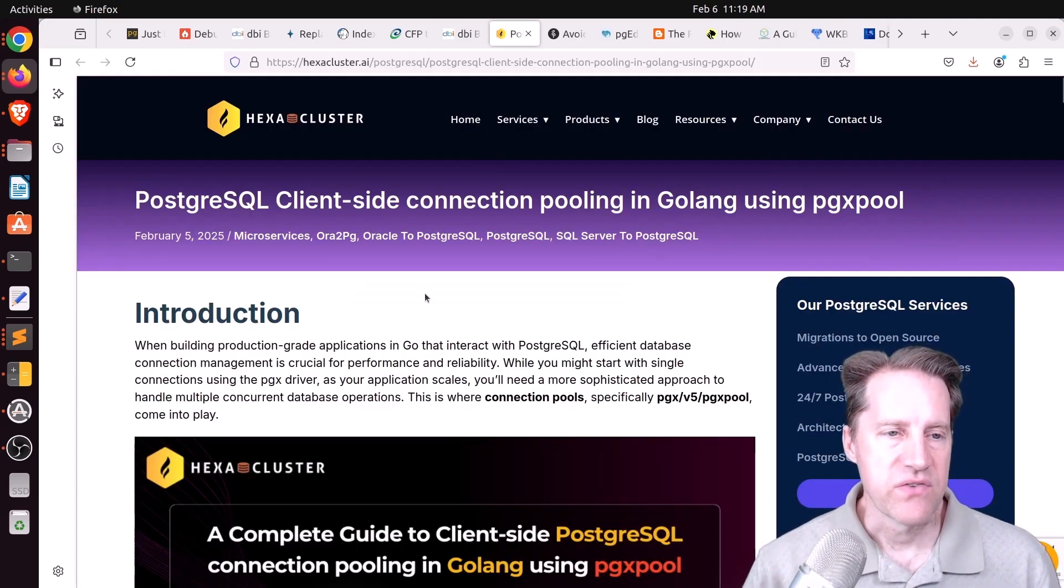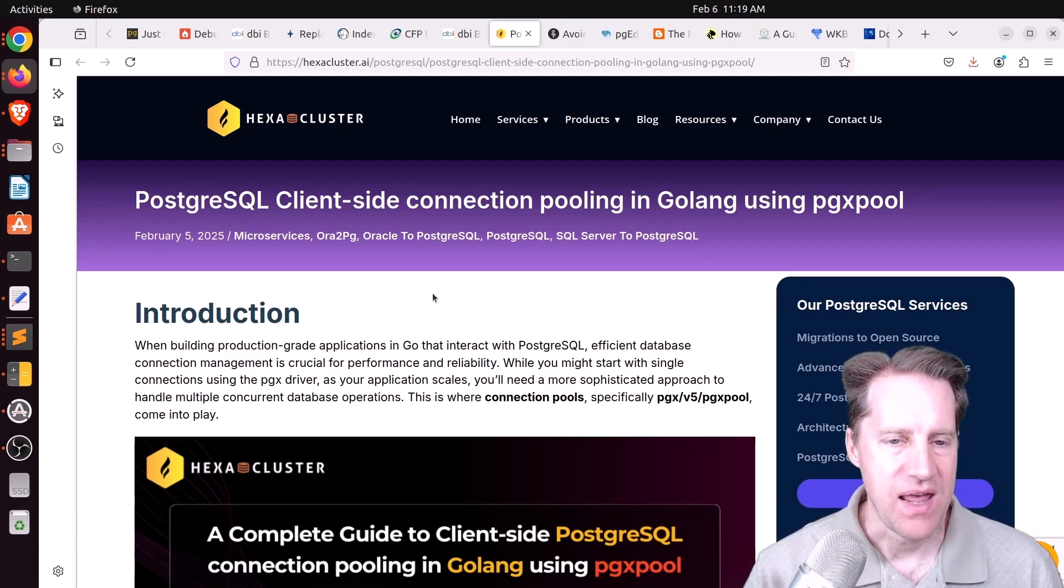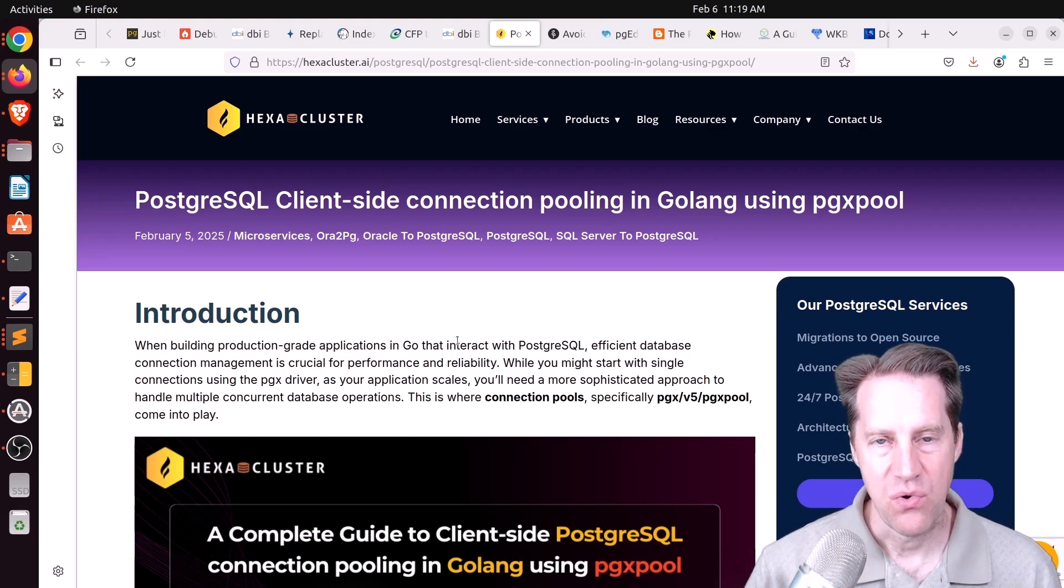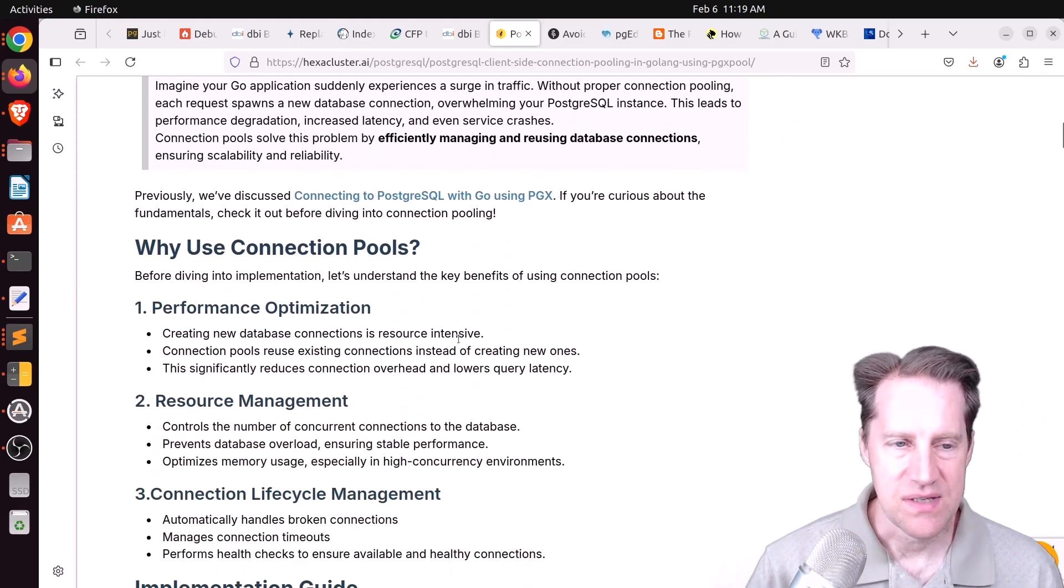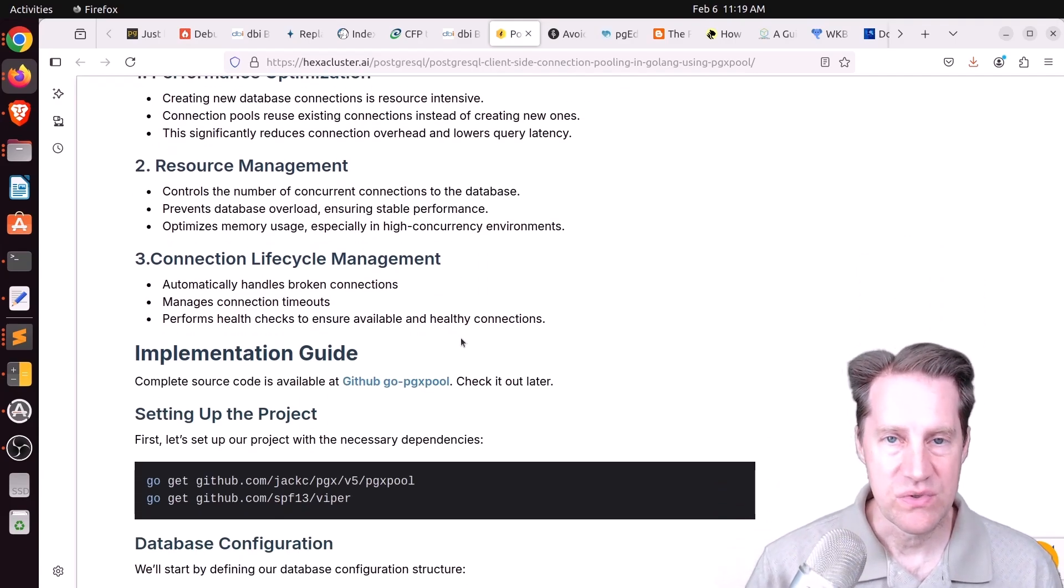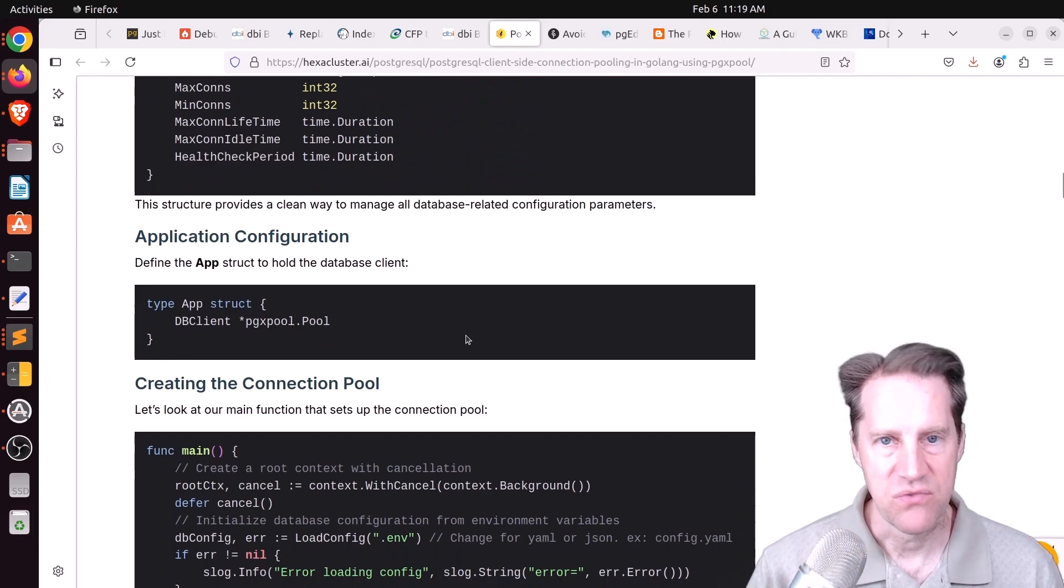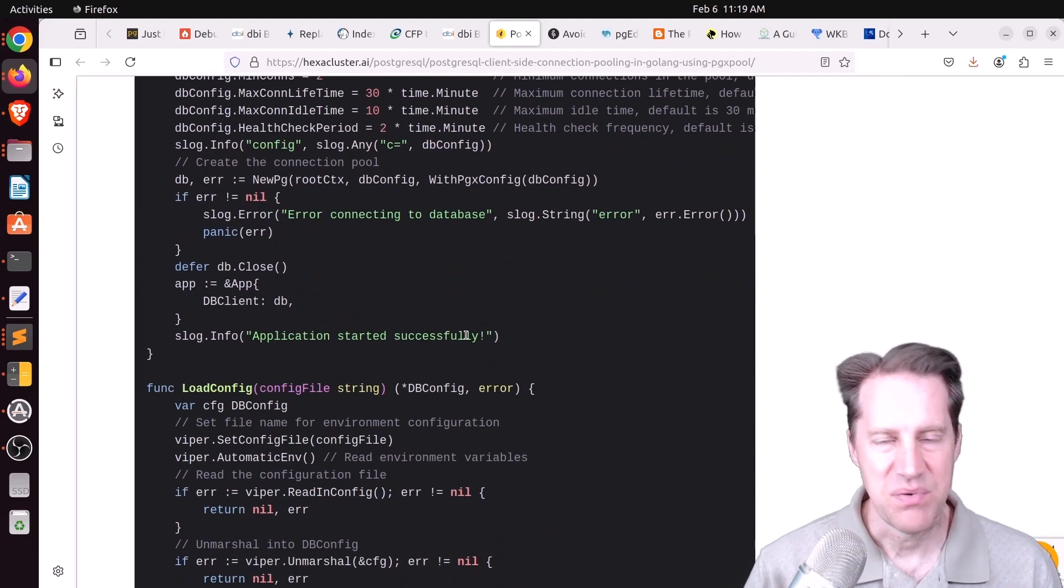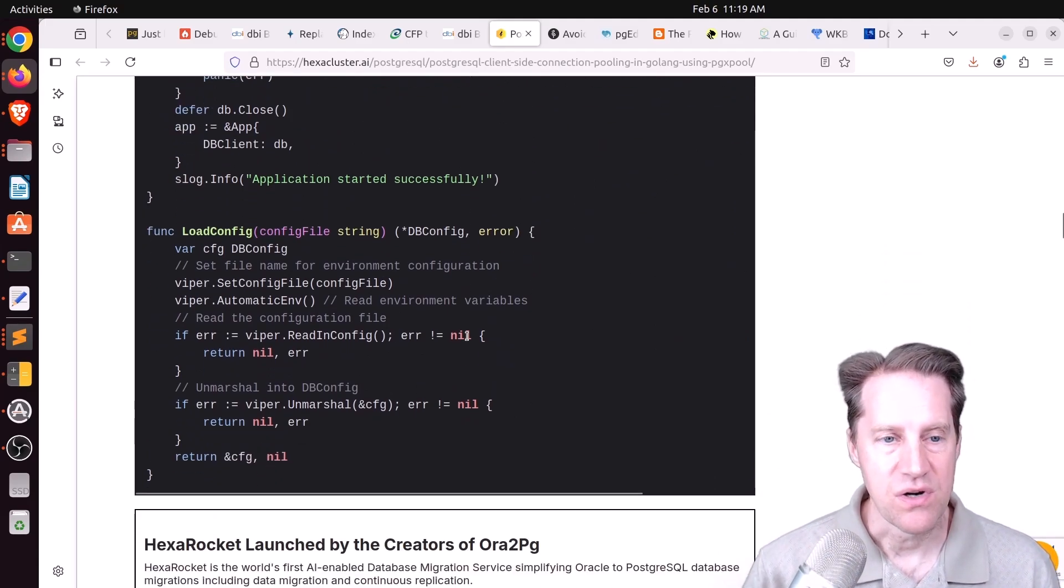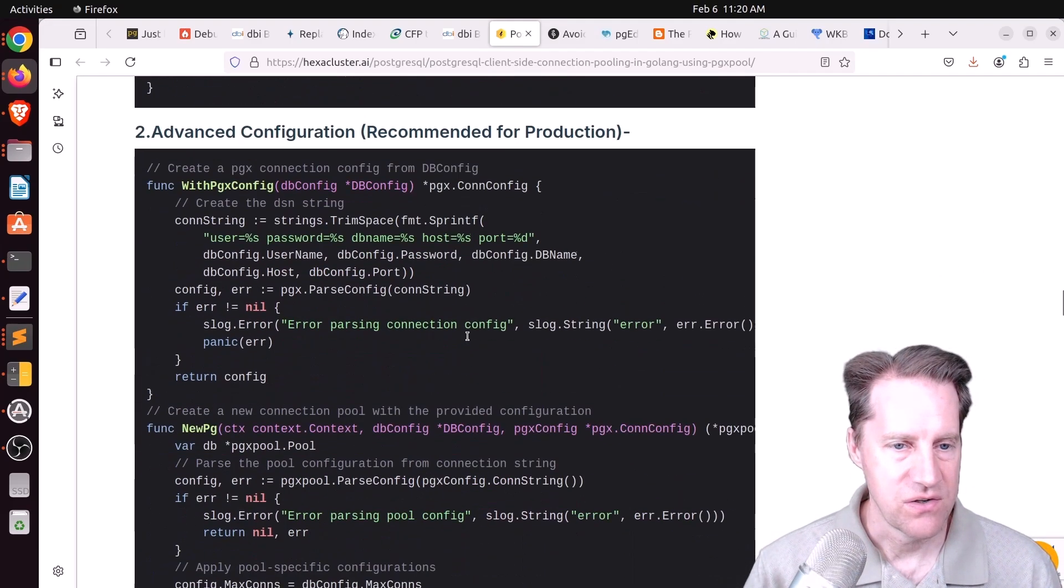Next piece of content, PostgreSQL client-side connection pooling for Golang using pgxpool. This is from hexacluster.ai. And when you're using your application framework, it's always important to use a connection pool with Postgres, although you can use a separate connection pooler like pgbouncer as well. But basically, the more that you can reuse connections without having to create a new connection every time for Postgres will make your application much more performant and efficient. Constantly connecting and disconnecting to Postgres with its process-based model is just not efficient. So definitely using a pooler of some type is important. And if you use Go, maybe you'd like to check out how to configure this one.